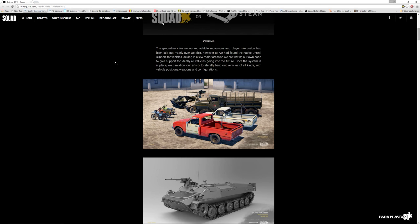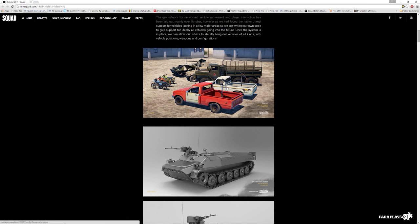Vehicles. The groundwork for network vehicle movement and player interaction has been laid out mainly over October. However, as we have found the native Unreal support for vehicles lacking in a few major areas, so we will be writing our own code to give support for ideally all vehicles going into the future. Once the system is in place, we can allow our artists to literally bang out vehicles of all kinds with vehicle positions, weapons and configurations. Oh my god, look at these.